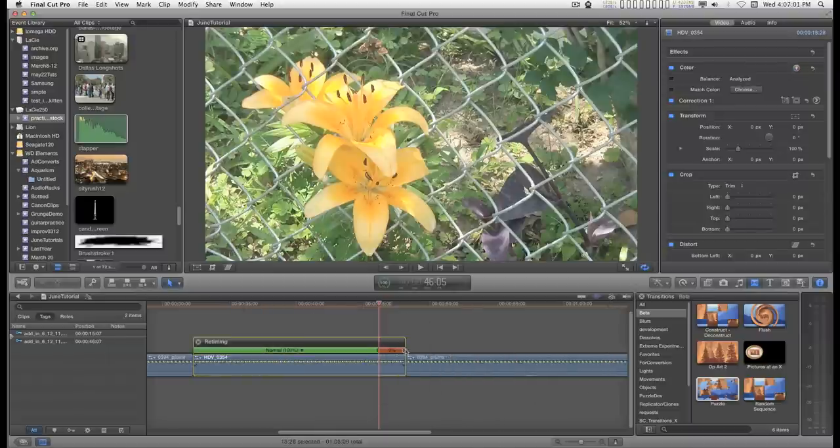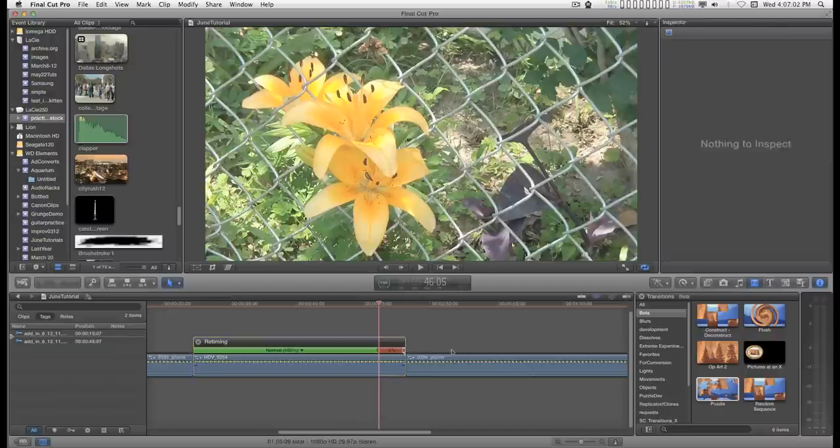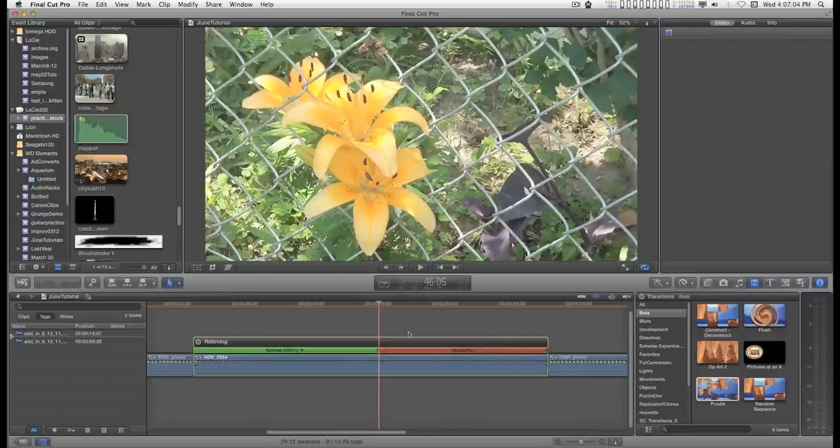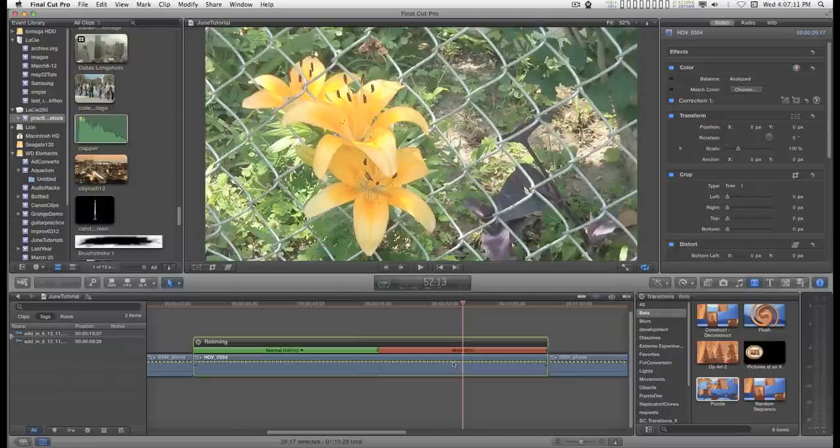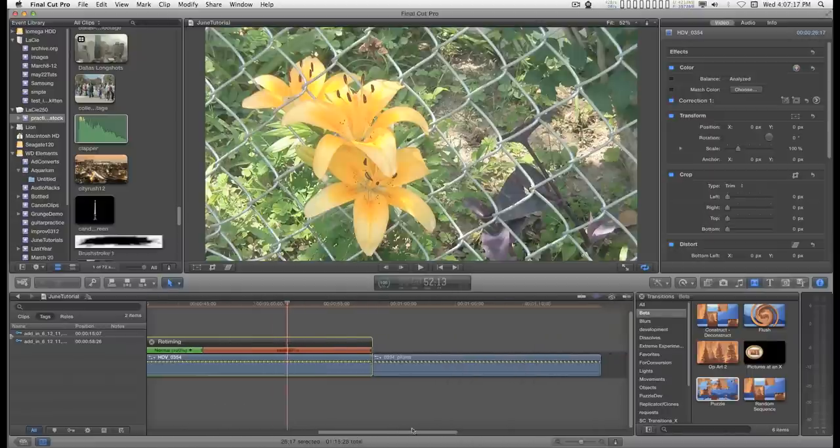Then shift H and we'll add a 2 second hold frame. Now the best thing to do is just stretch this hold frame out. It doesn't matter. It's all the same frame. You can just as long as you need. And for this 5 second transition, you're going to need 5 seconds at least of hold frame.